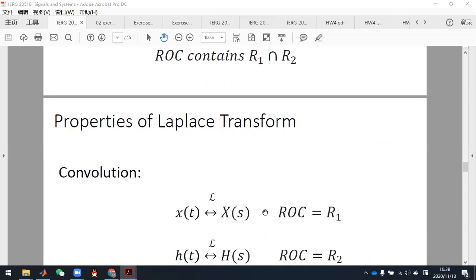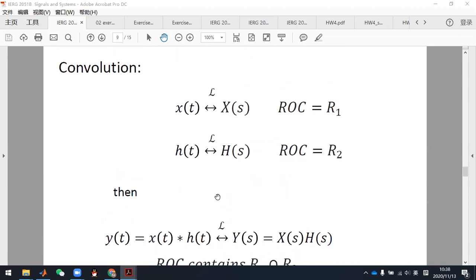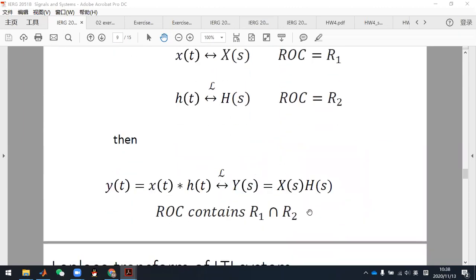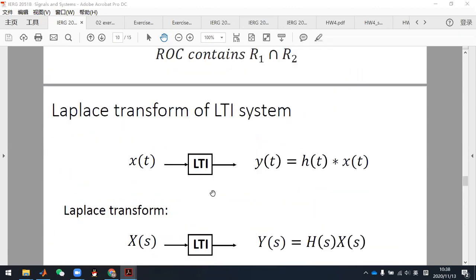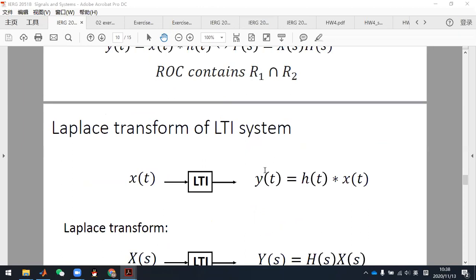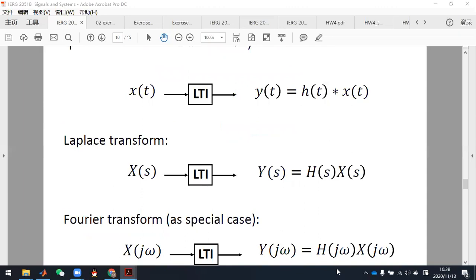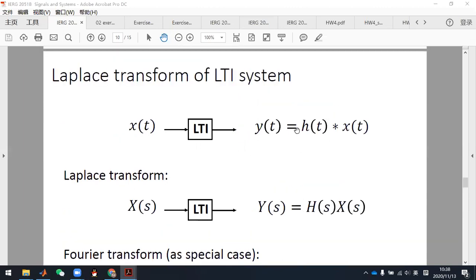For the convolution property, Professor Zhao also explained: just as in the Fourier transform we have convolution in the time domain corresponding to multiplication in the frequency domain, for the Laplace transform we have a similar property — convolution in the time domain corresponds to multiplication in the S domain.